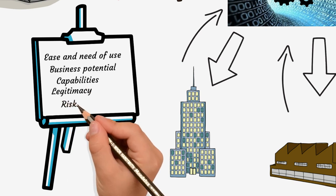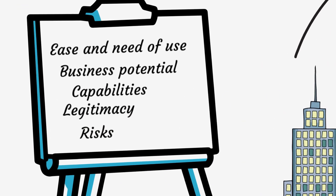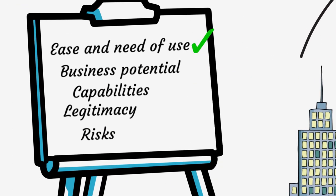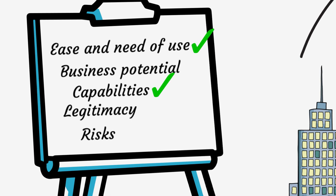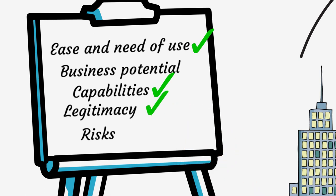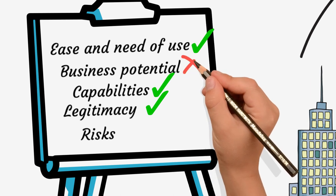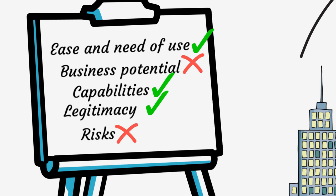We also assessed how these factors are linked to investments in open data. We found that only ease and need of use, capabilities and openness for open data, and legitimacy could positively and significantly predict investments in open data. Surprisingly, business potential and business and legal risks have no significant effects. In other words, business benefits and risks do not seem to be primary considerations when engaging in open data.